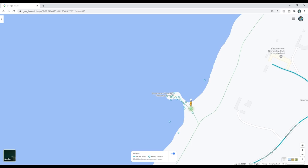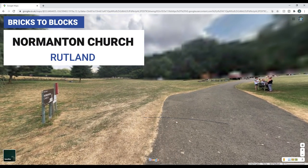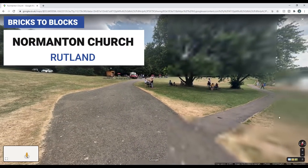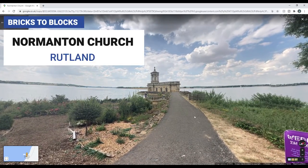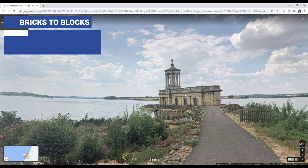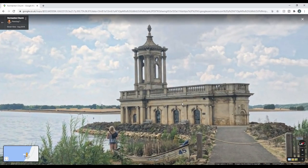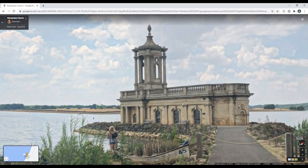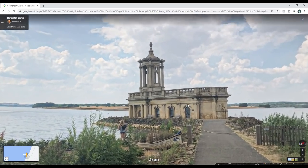This is the Normanton Church. Now, the building itself wasn't intentionally built on the water. It's actually been sitting here since about the 14th century with upgrades to it. The current building you're seeing here on screen is from 1826.